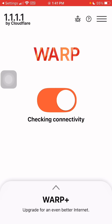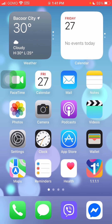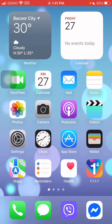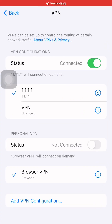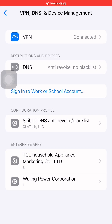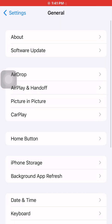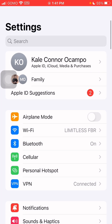As you can see, my iPhone now says that it has a VPN. If you look up top, it says VPN up there and the VPN says Connected.